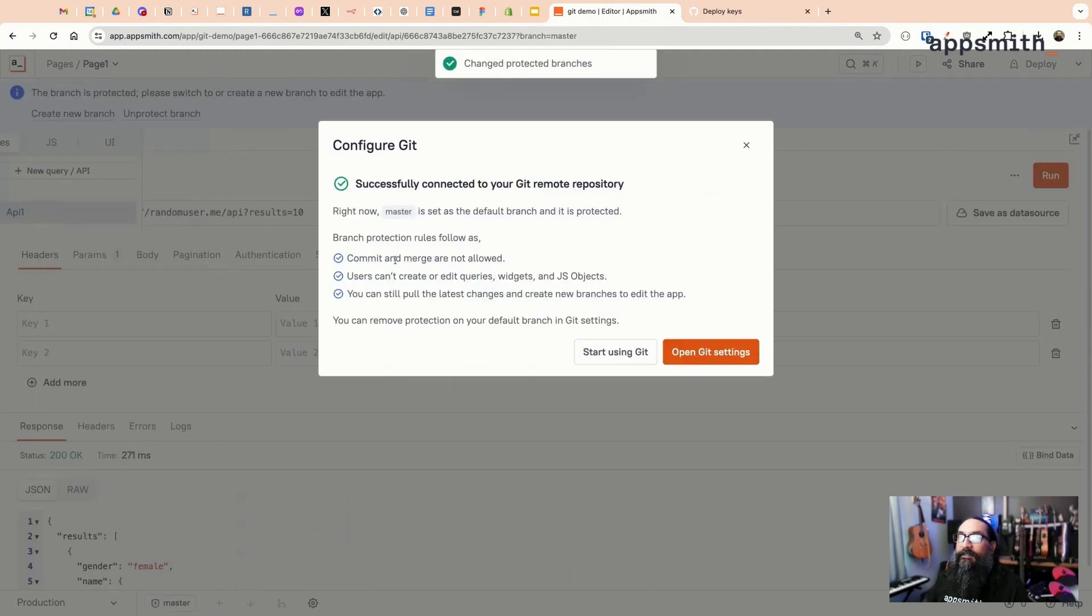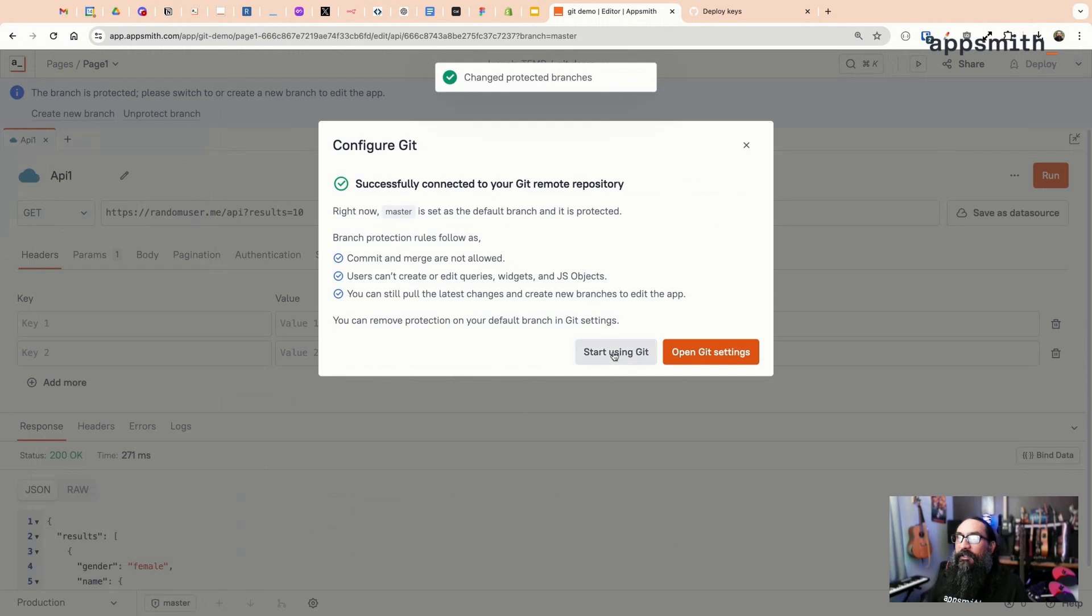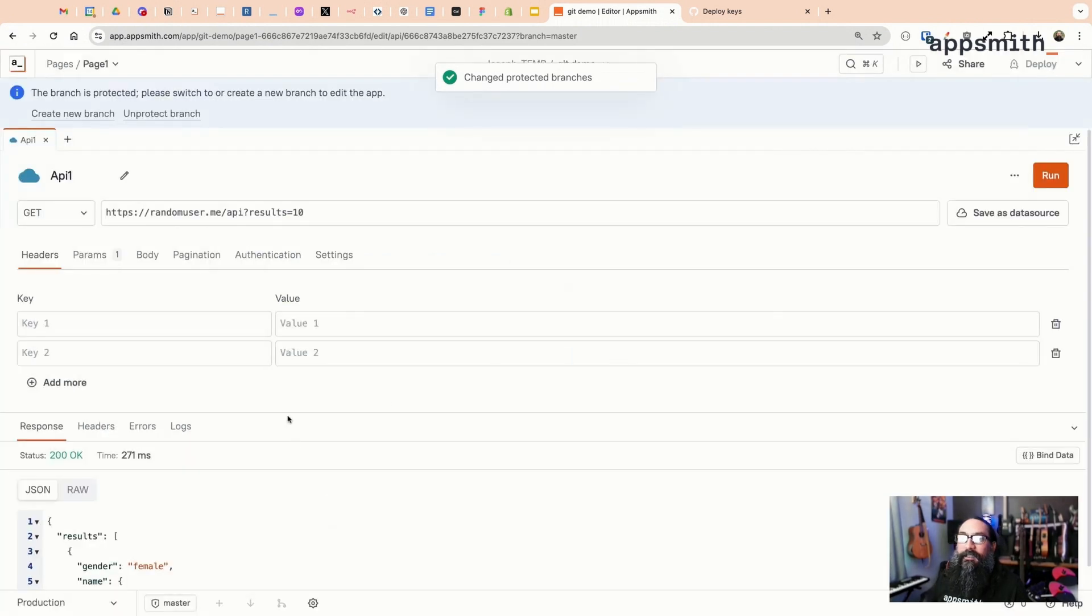Once that's connected, you can do everything from Appsmith. Back to the editor here, confirm that you've given the key write access and click connect Git. And that's it, your app's connected so you can start using Git.